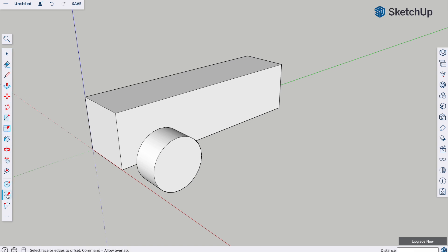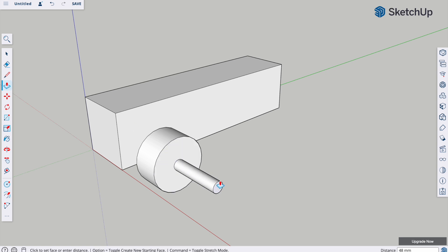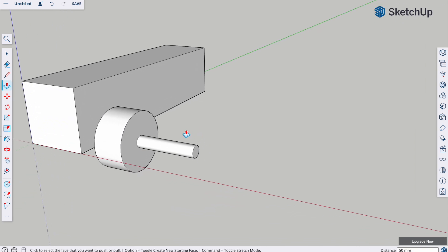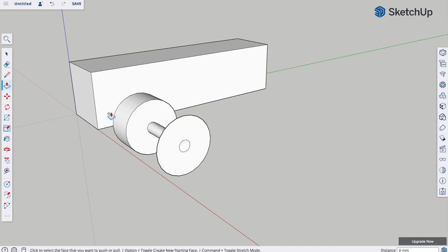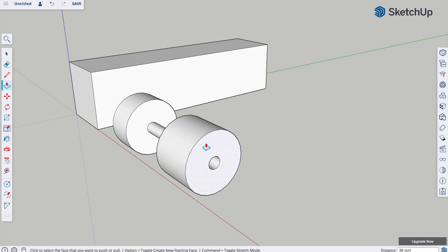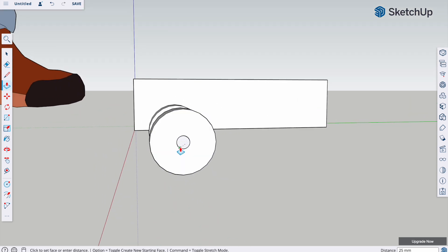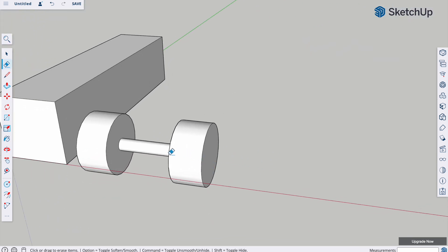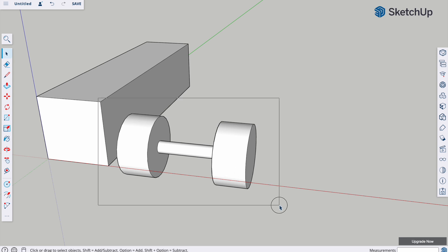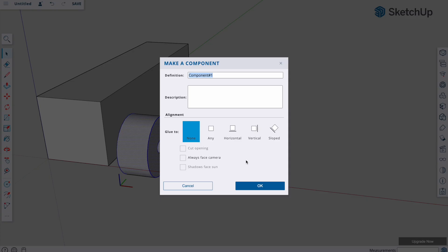I'm going to use the offset tool, click and drag — this will make a little axis — and do that 20 and enter. The axis needs to be the width of the car, which is 50, so pull that out to 50 and enter. Then same again: offset tool, click drag, that's 20. Push-pull, grab that out to 25. Use the eraser tool to get rid of that extra line. Make that a component, right-click, make component, call it 'wheels'.